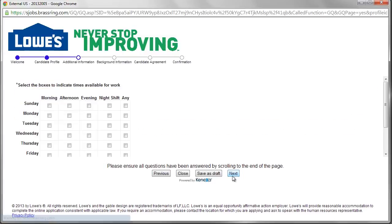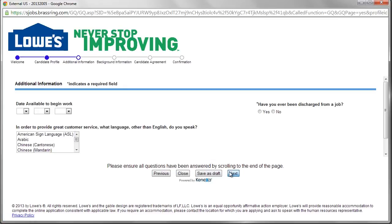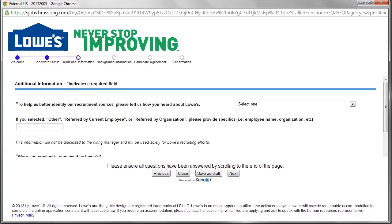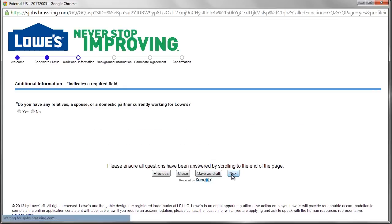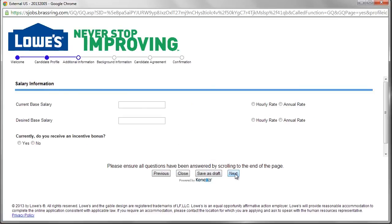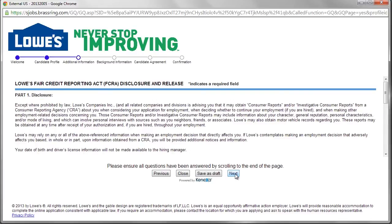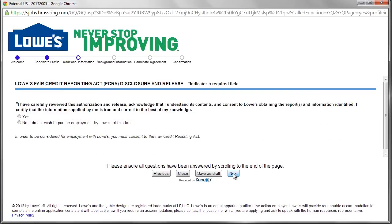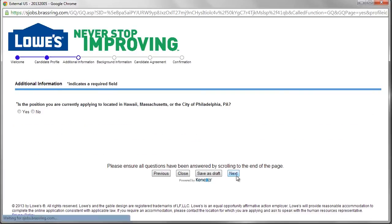While filling out the Lowe's online application, potential candidates must answer behavioral and situational questions as well. Lowe's applicants may respond to as many as 85 questions in the questionnaire.